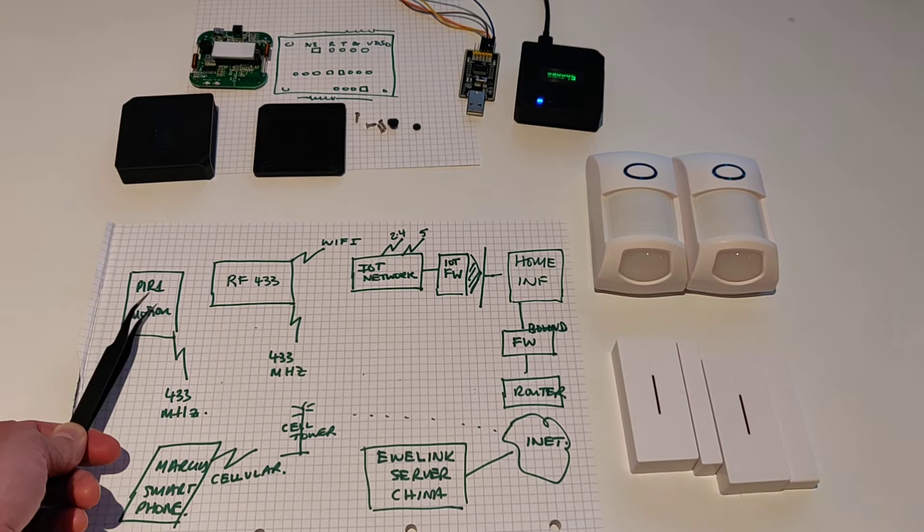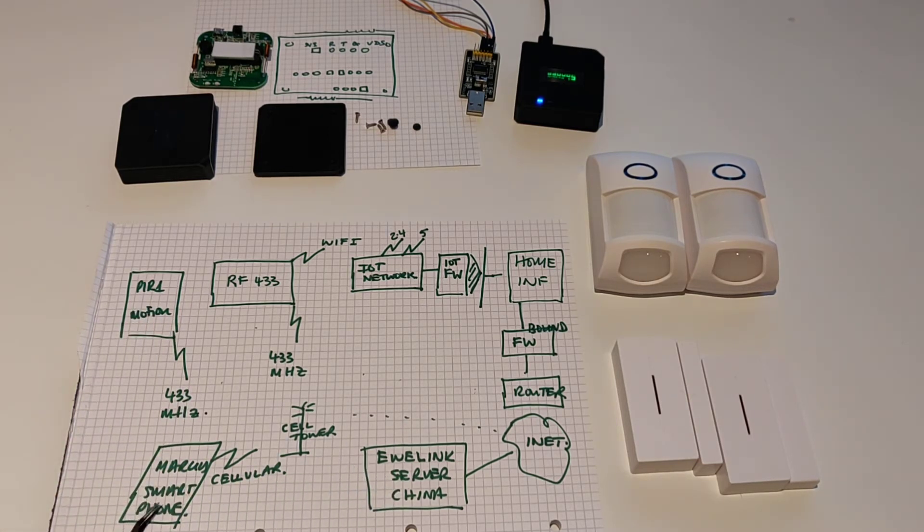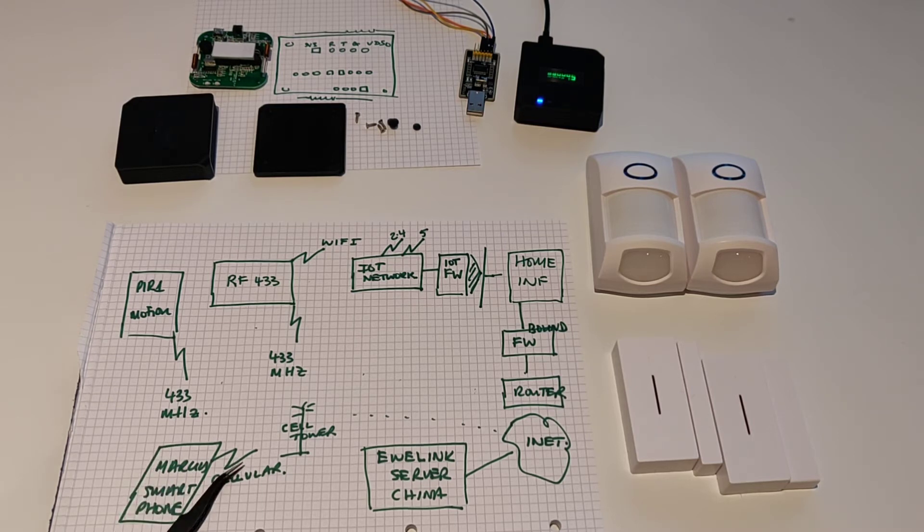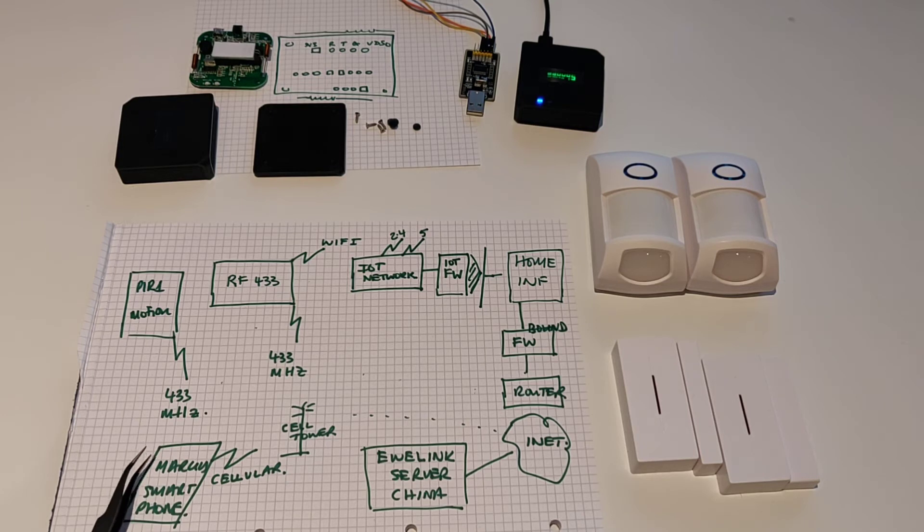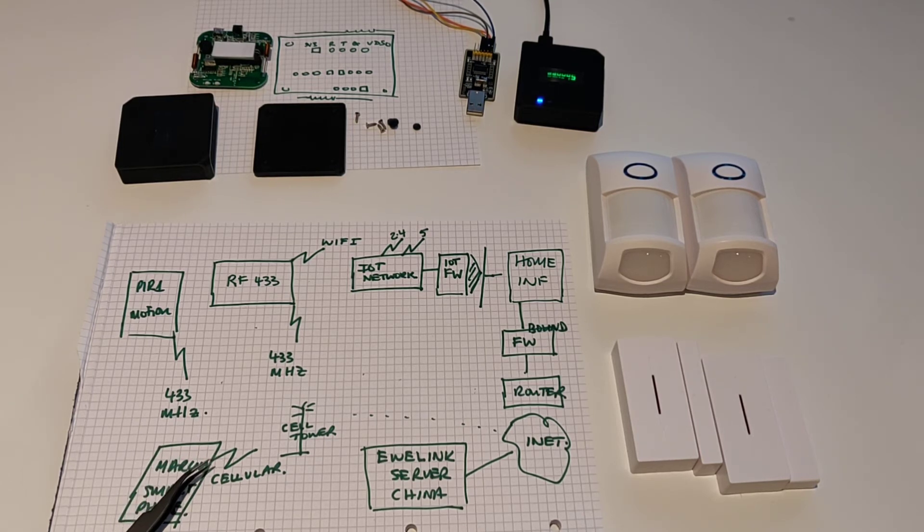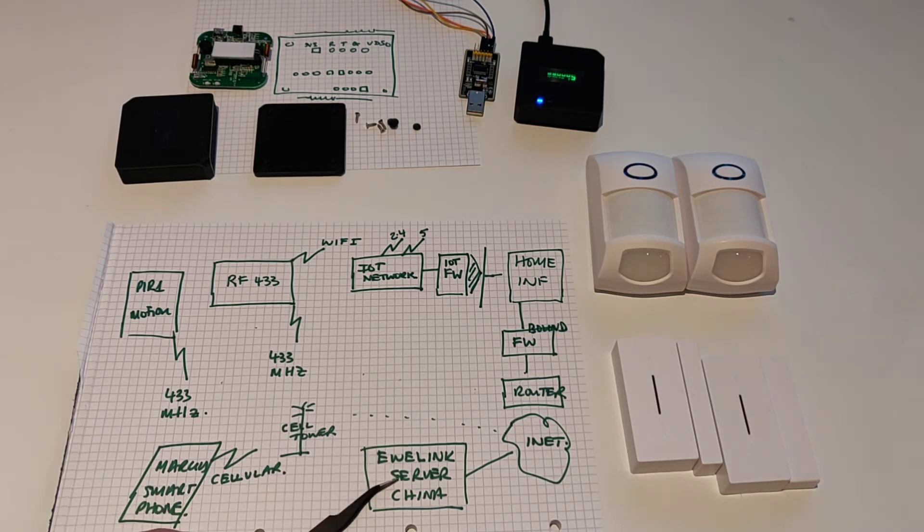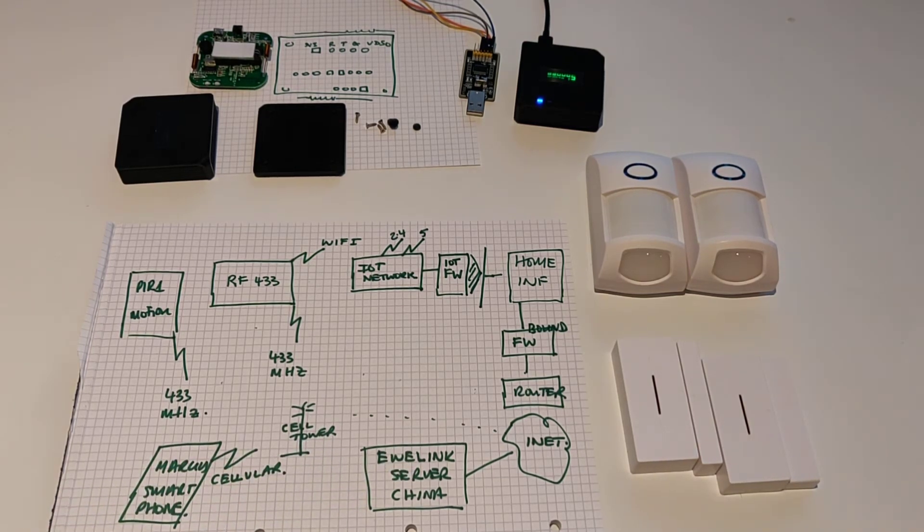So this message flow continues, and this device then communicates with the EWE Link server in China, saying, oh, there's been a bit of motion. Meanwhile, I've got a smartphone with the EWE Link application installed. It's running in the background, and over cellular radio, I believe the way it's going to work because it's probably going to maintain a persistent IP connection to the server in China. So it maintains an outbound link to here continuously.